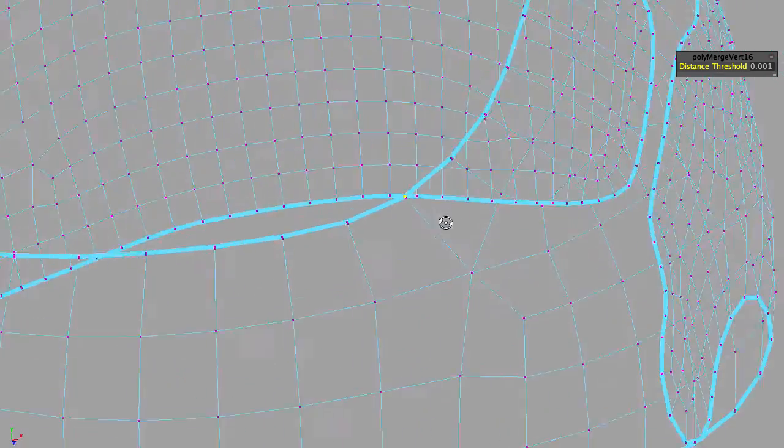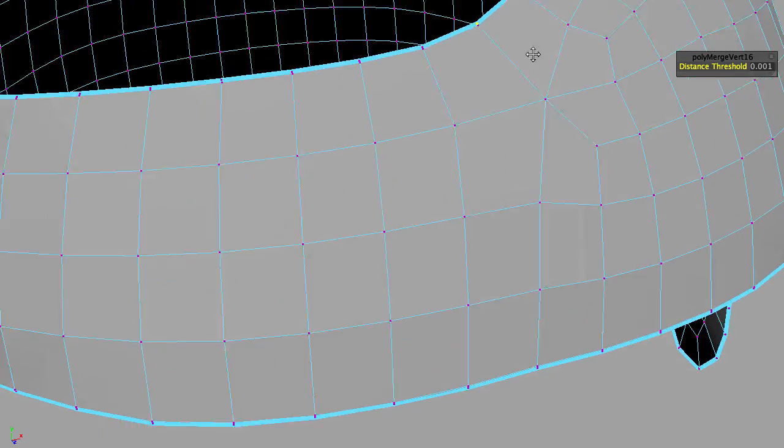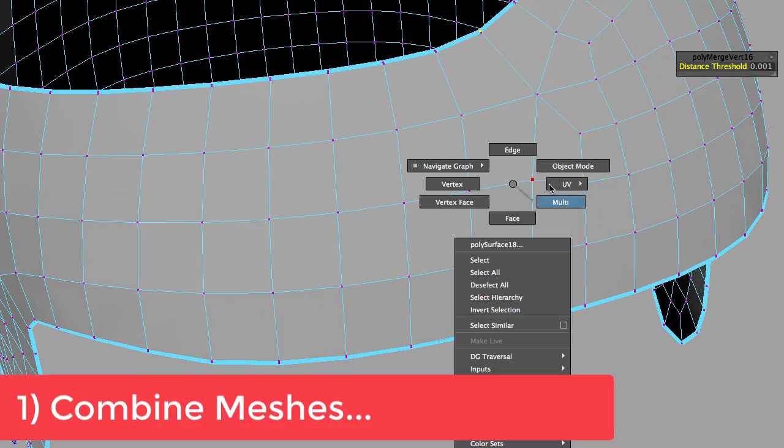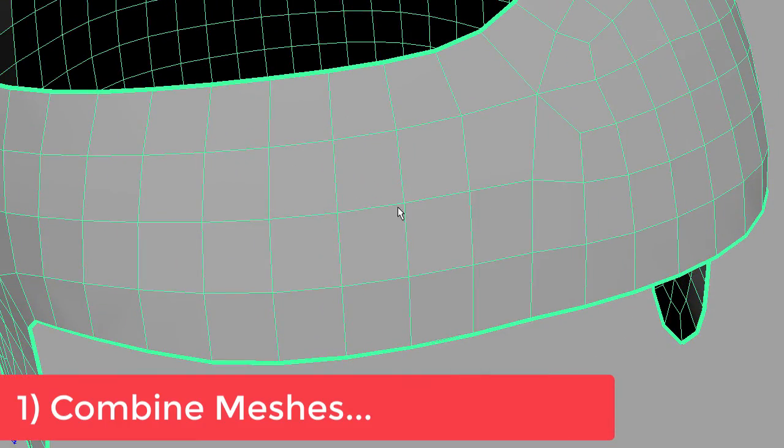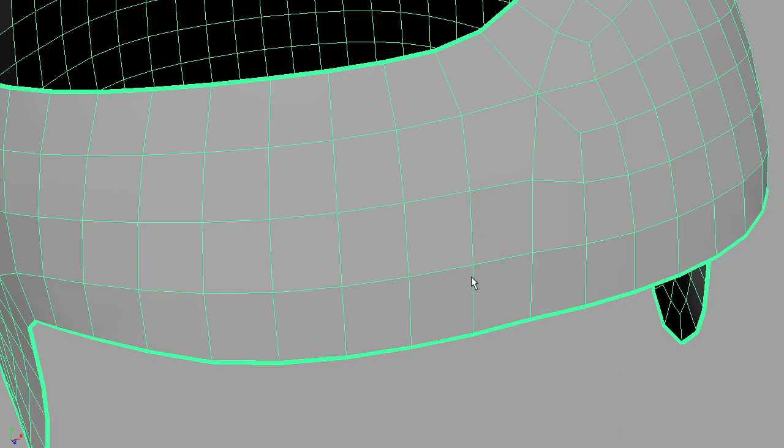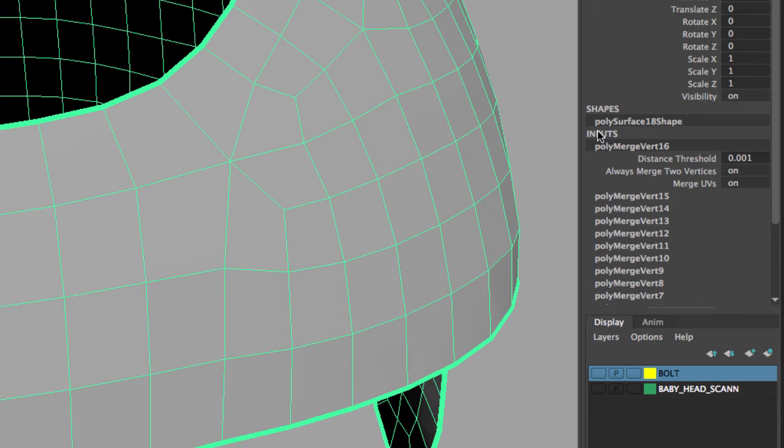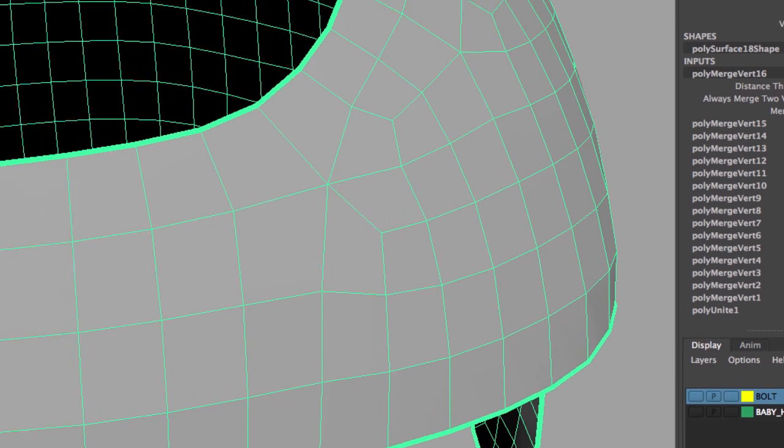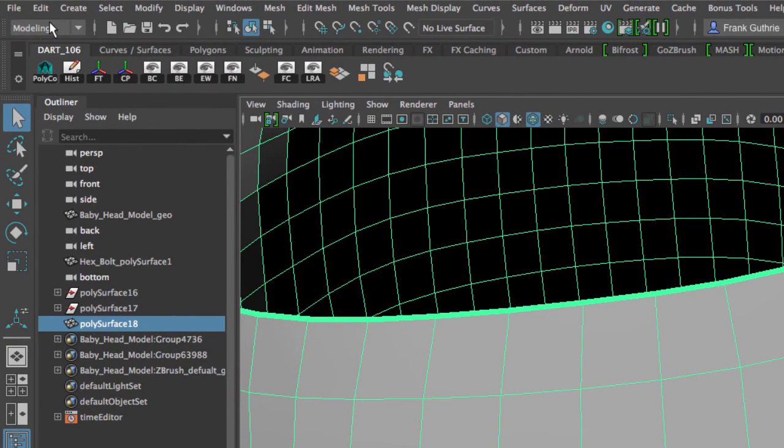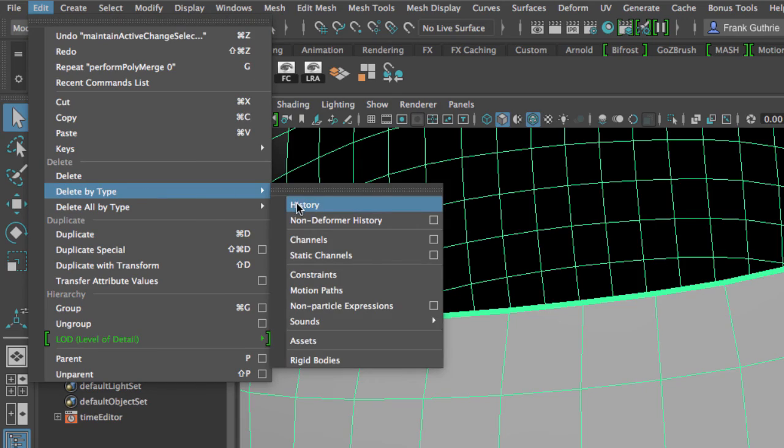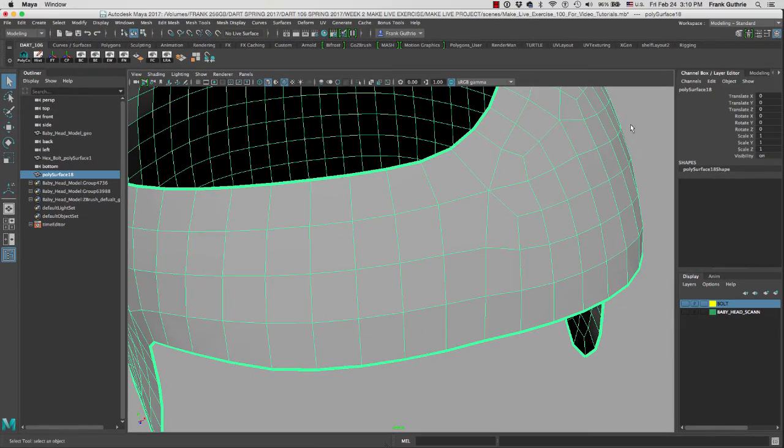As you can see right now, let me hit five to bring the shaded mode. I was able to first combine the two patches. Second, sew the edges by merging the vertices. And the very last thing that we have to do when we do such an operation is delete the history. As you can see under input, this is all the history that was created when we combined these two patches and then started merging all these vertices. So I'm going to go to edit, delete by type history. And this is how you combined multiple pieces into one single mesh using the combine tool in Maya.